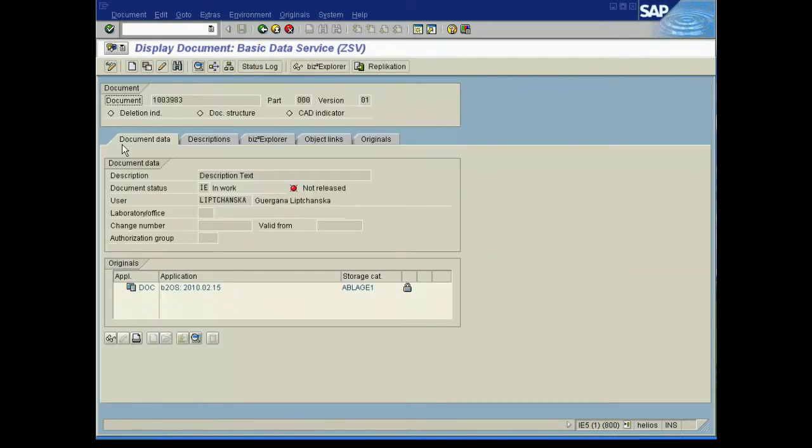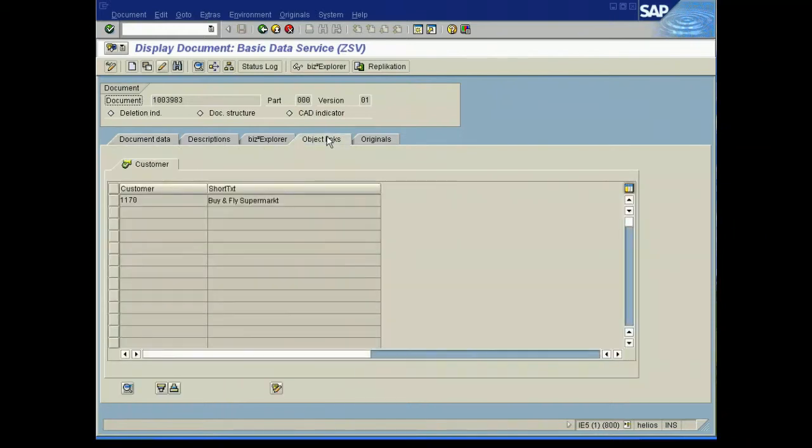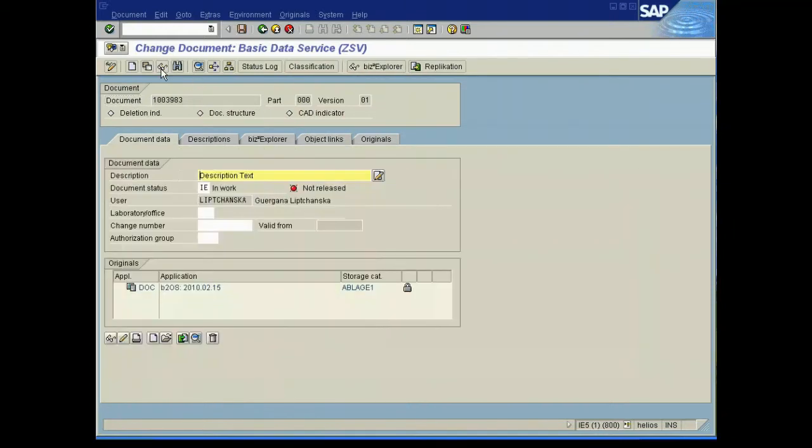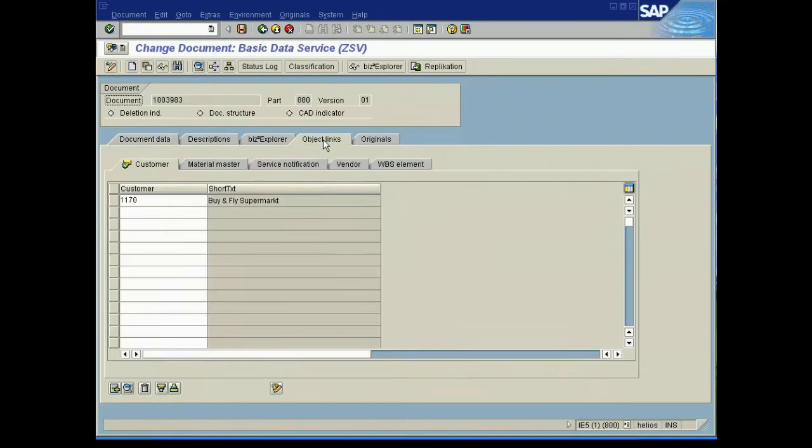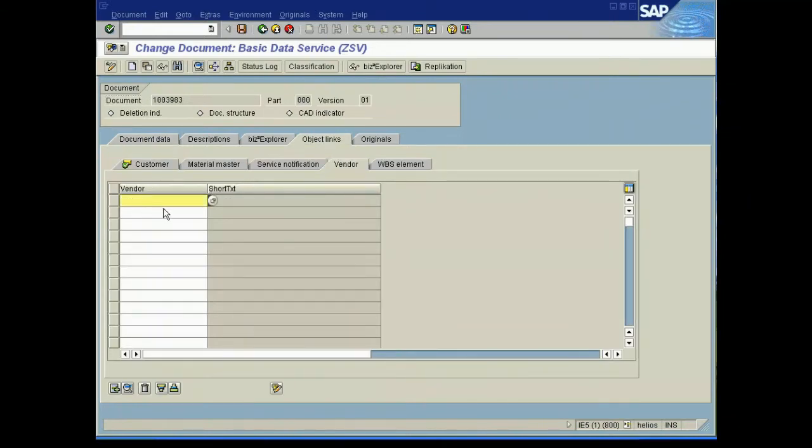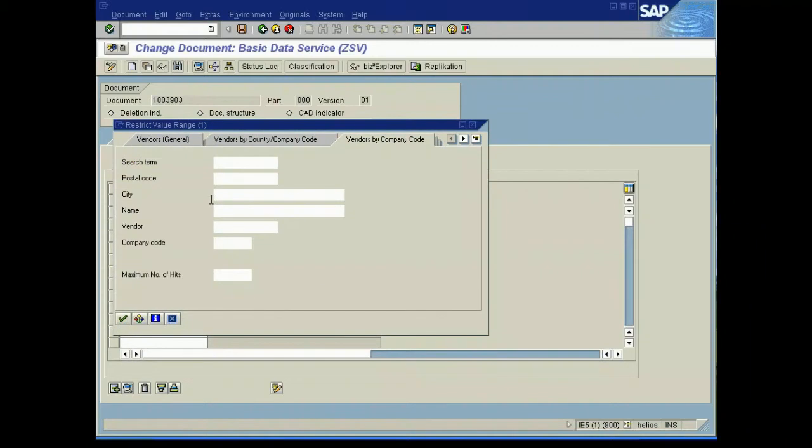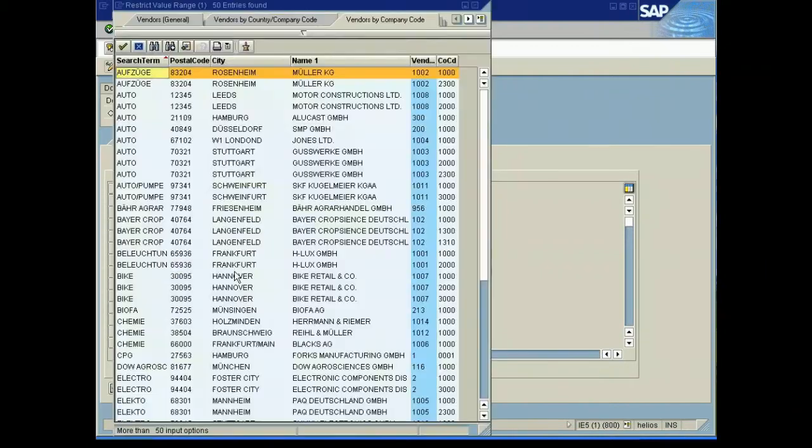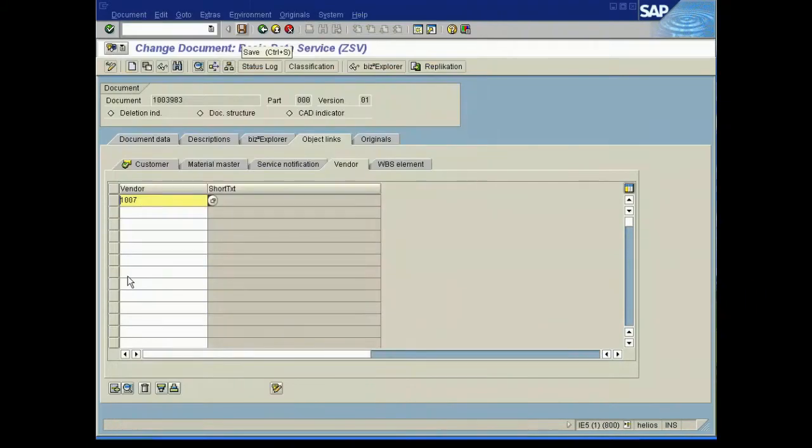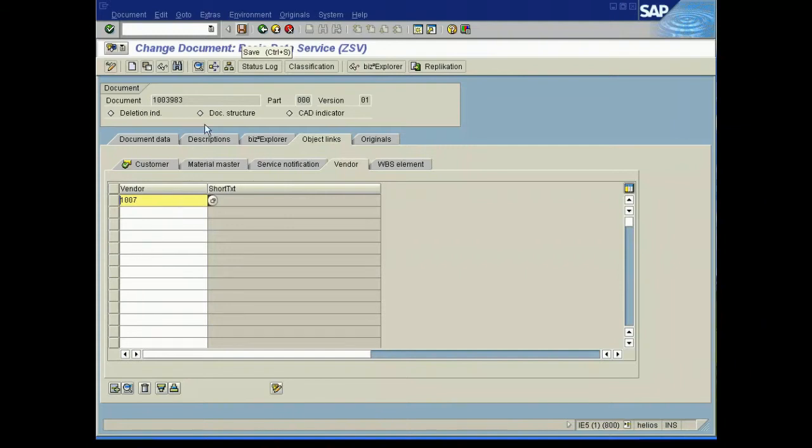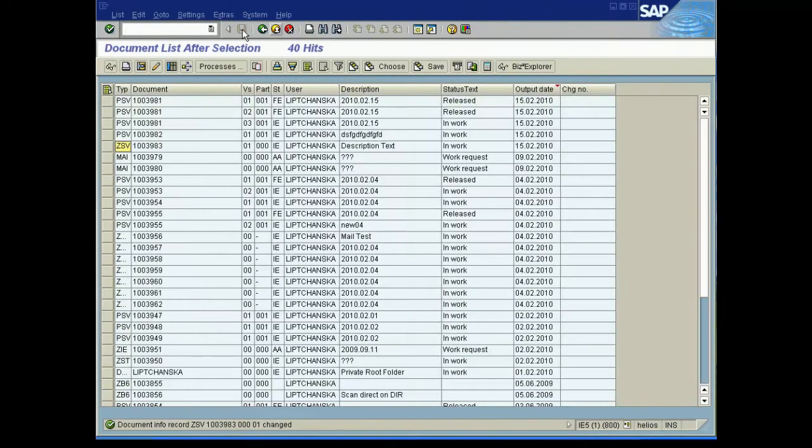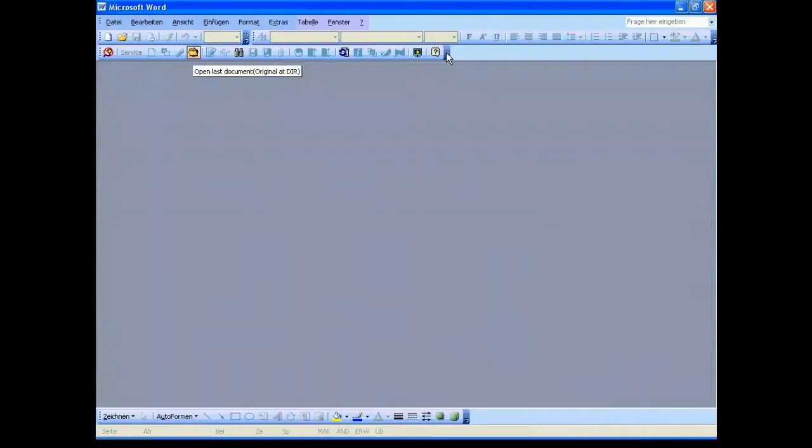We have a look at this document and we want to do some changes, we want to change the document and the object links. Now we want to change the vendor and we want to add some additional object links. In this case we add a vendor number, we choose the 1007, okay, we close the document, we start the document info record, we close SAP and switch over to Word.